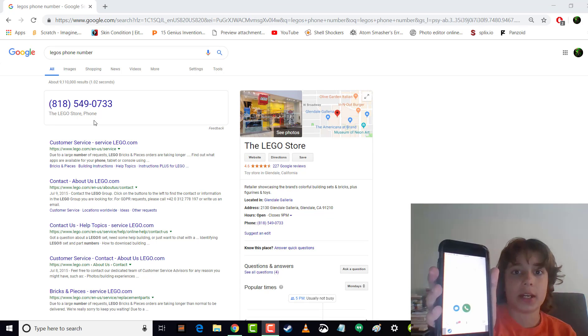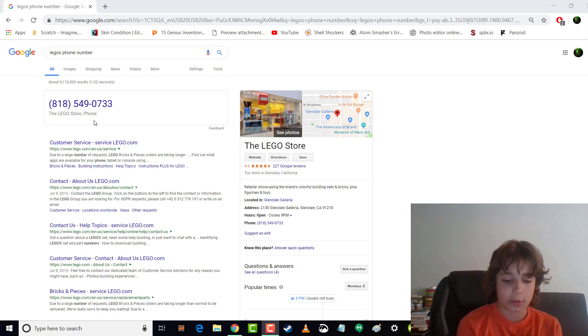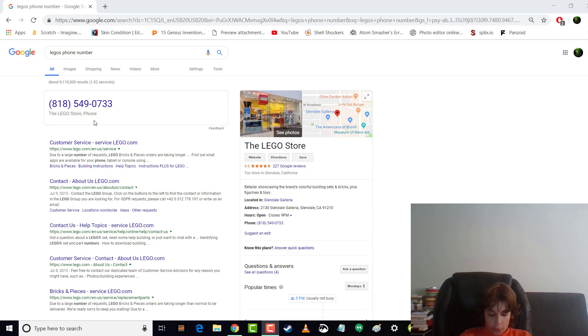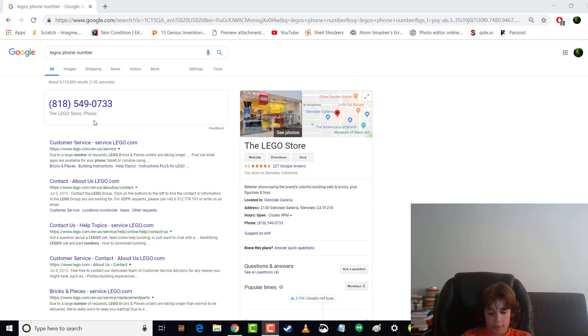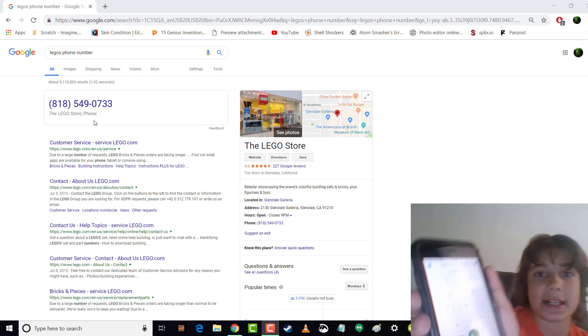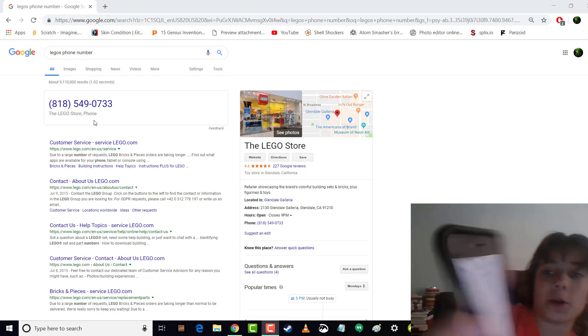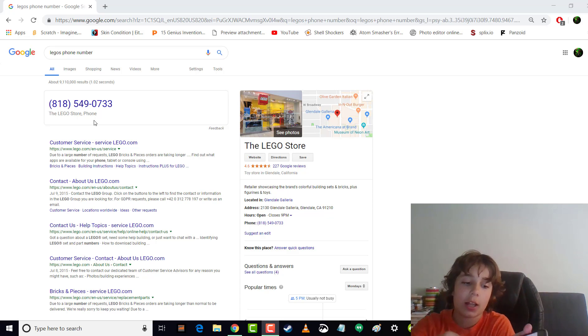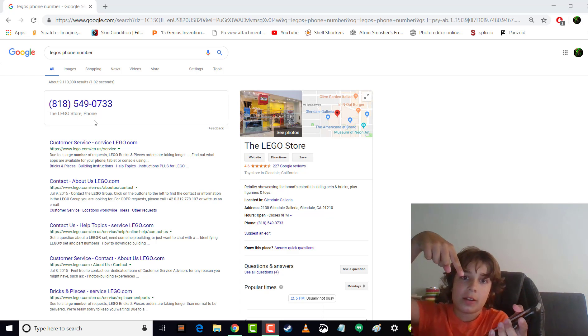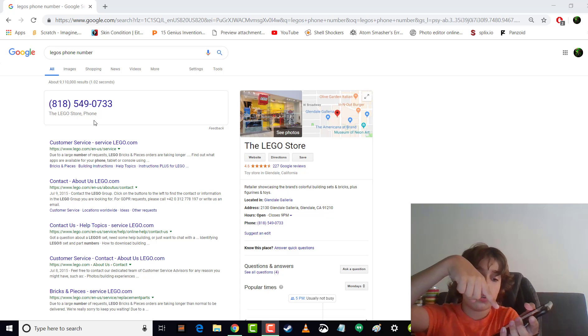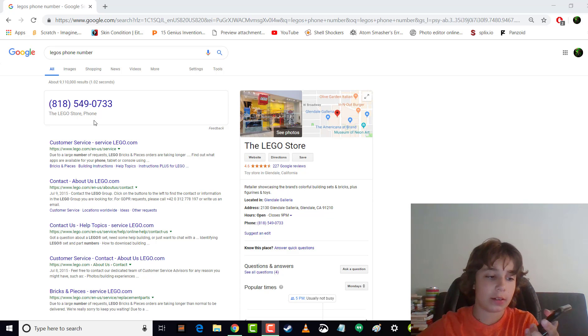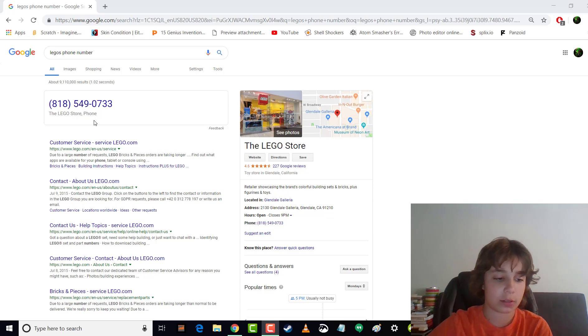Okay guys, so I'm going to enter the phone number in. If you can't see it, it's 818-549-0733. Okay guys, I've entered the phone number and we're gonna press call in three, two, one. Put on speaker.